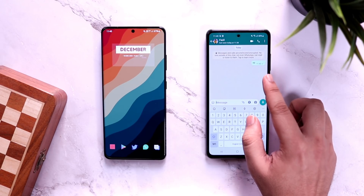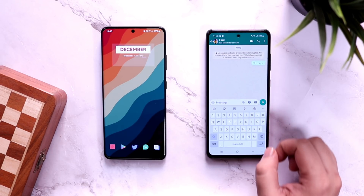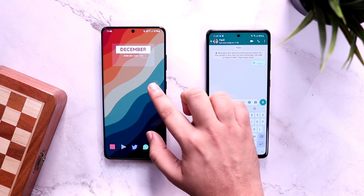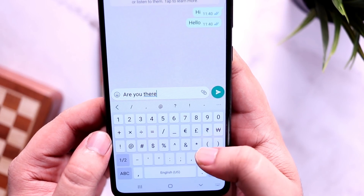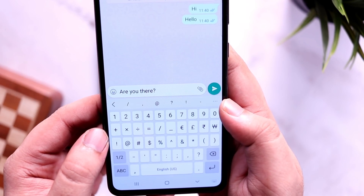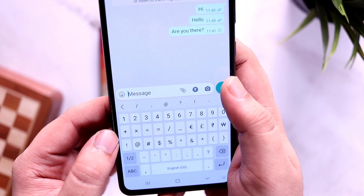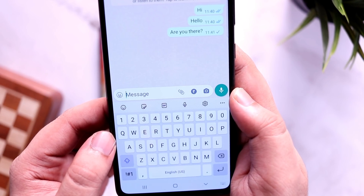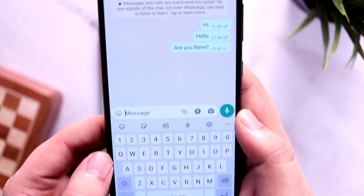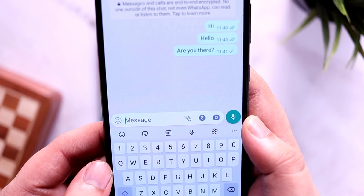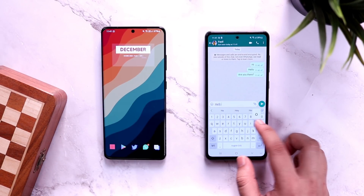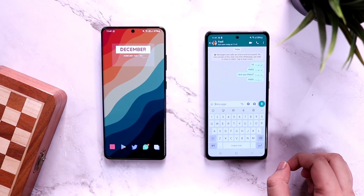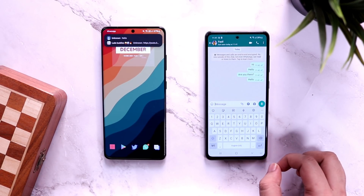Once you are done, even if your internet is on you will not receive any messages unless you open the WhatsApp application. The best part is your friend will not know whether the messages have been delivered to you or not — it will show them as a single tick unless you open WhatsApp and reply whenever you want.